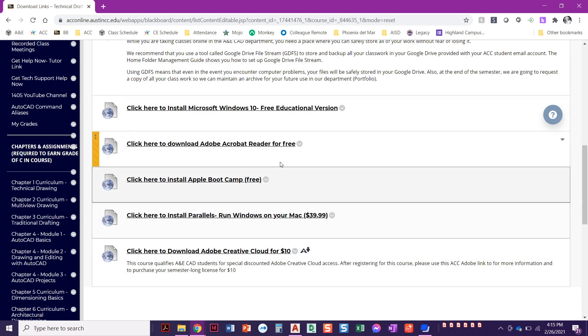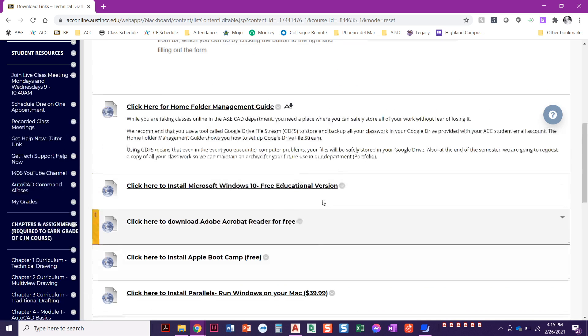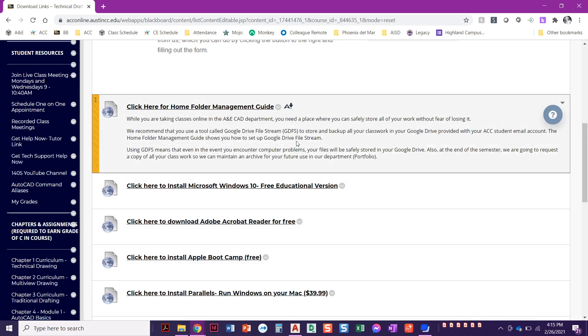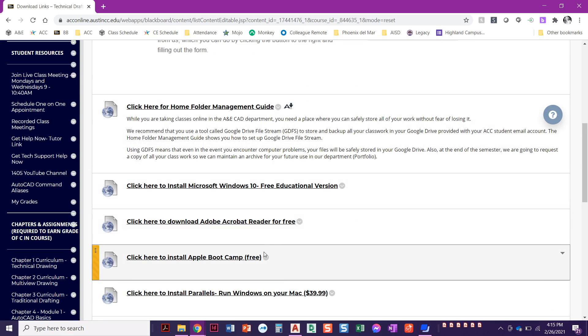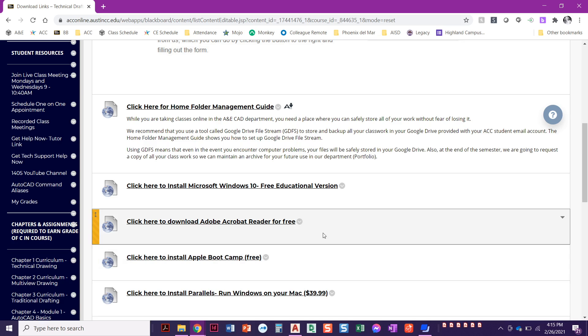Another thing that I want to make sure that you have is Adobe Acrobat Reader. Since we're making a PDF, I need you to be able to see the PDF that you created. So if you don't yet have that reader, you can click right here. It's free. You just need to download it. Those are the two things I want to make sure that you have: Google Drive file stream set up, and Adobe Acrobat Reader.